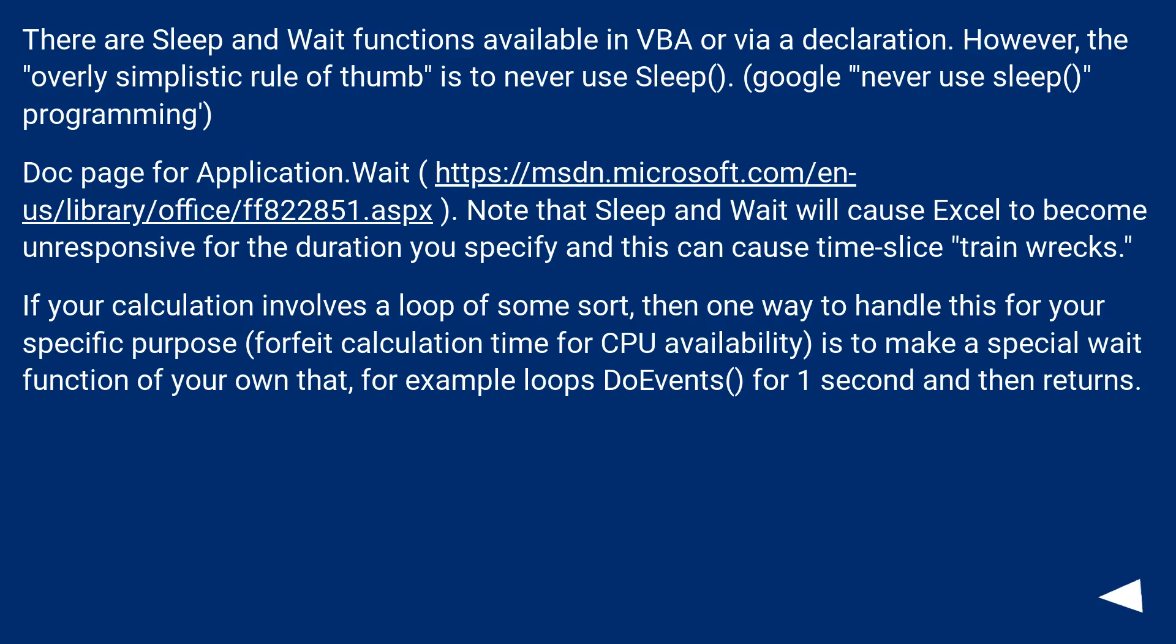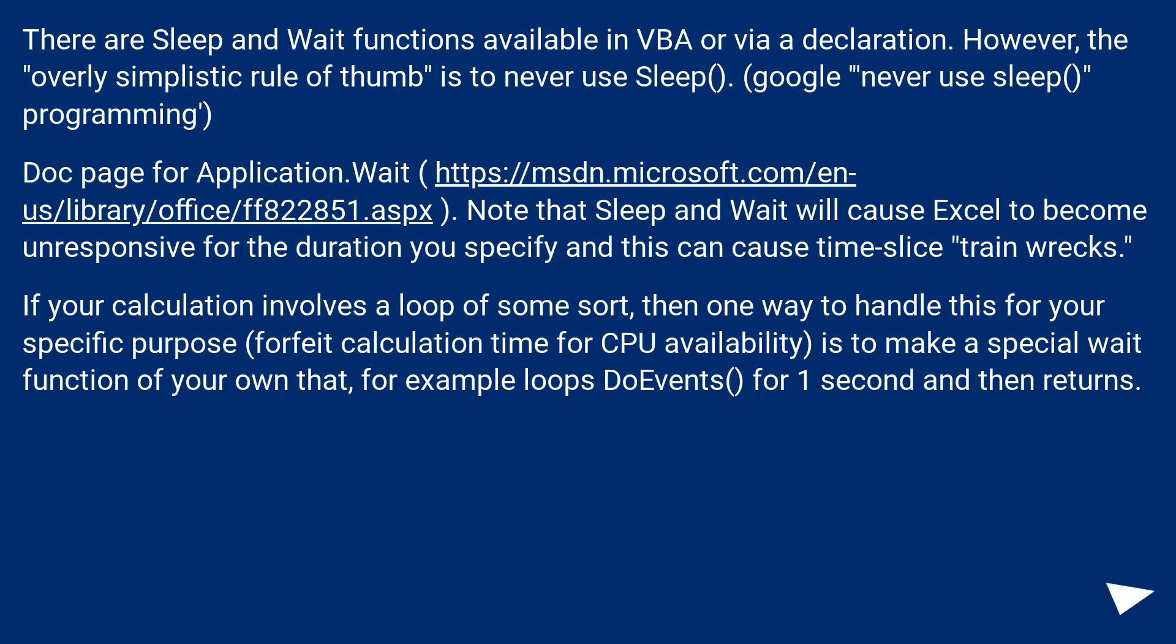There are sleep and wait functions available in VBA or via a declaration. However, the overly simplistic rule of thumb is to never use sleep. Google never use sleep programming. Doc page for Application.Wait at this URL. Note that sleep and wait will cause Excel to become unresponsive for the duration you specify and this can cause time slice train wrecks.